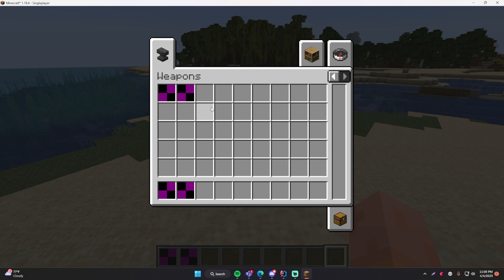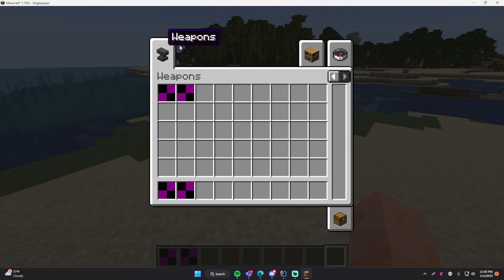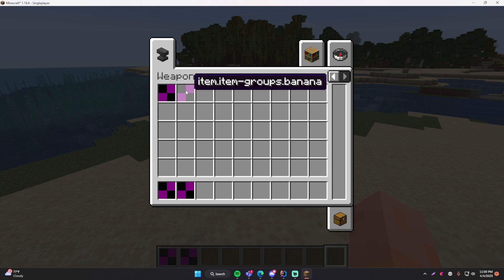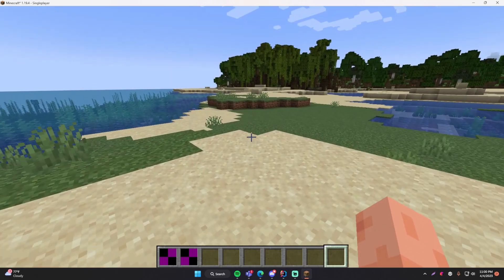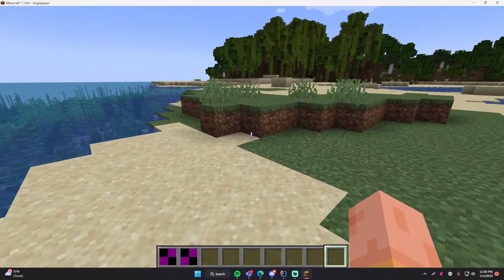So we can do page two. We have this weapons item group that we've created with a custom icon of a crumbling anvil or whatever you call it. And then we have some items in here — our spear and our banana. And that's pretty cool right? So let me show you guys how you can do that.